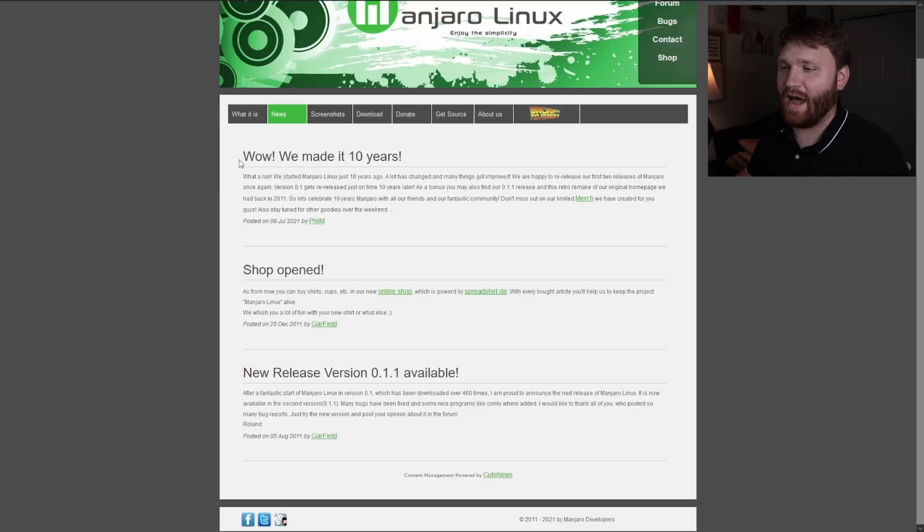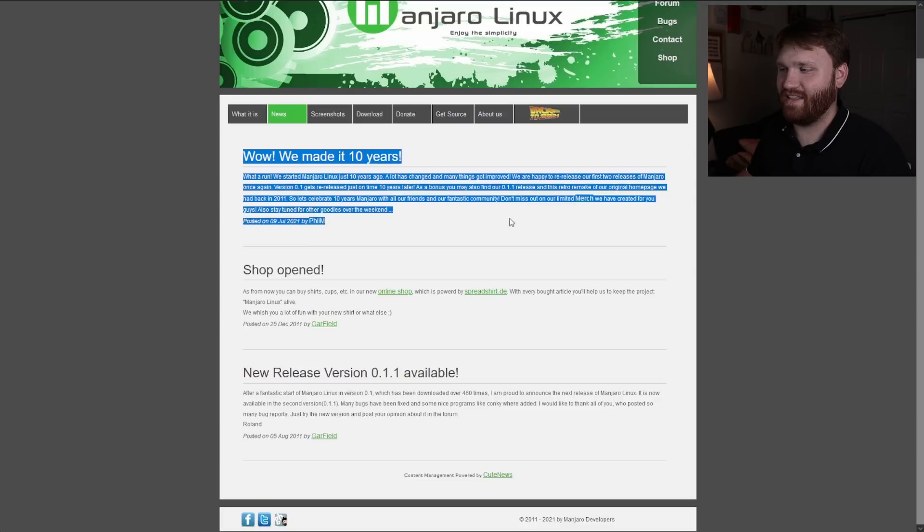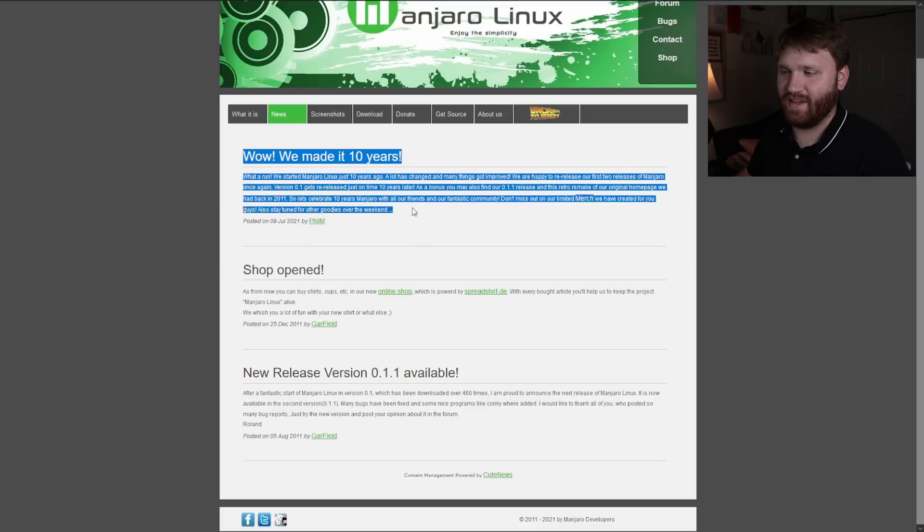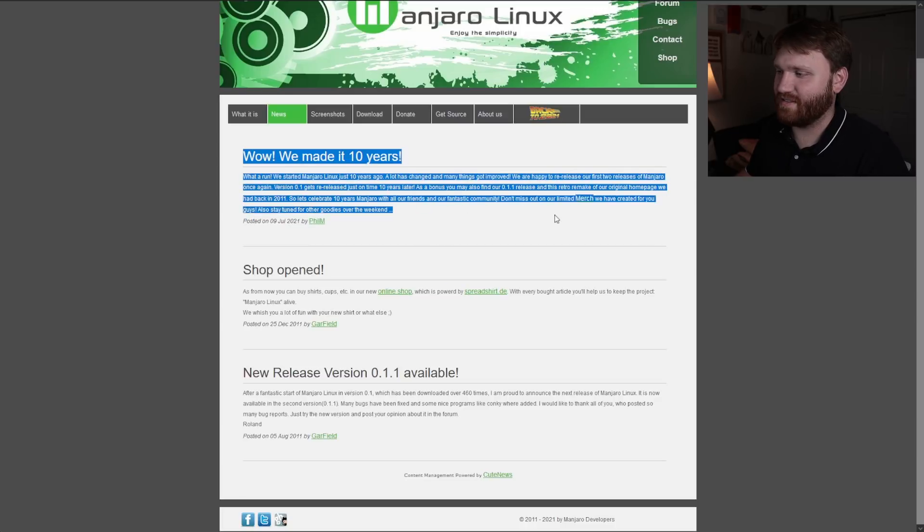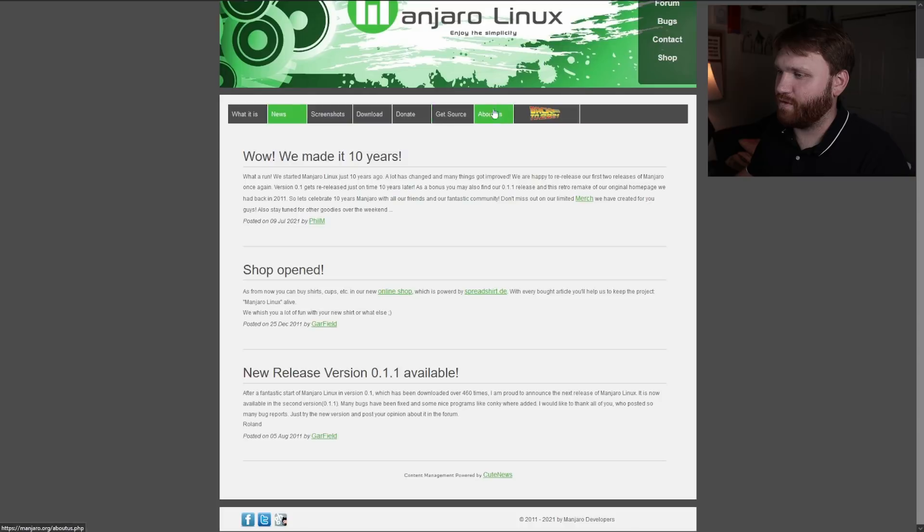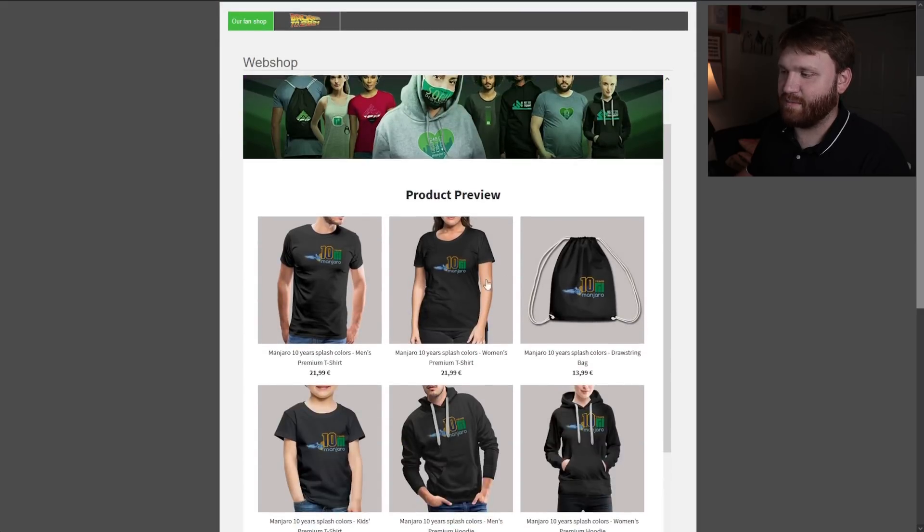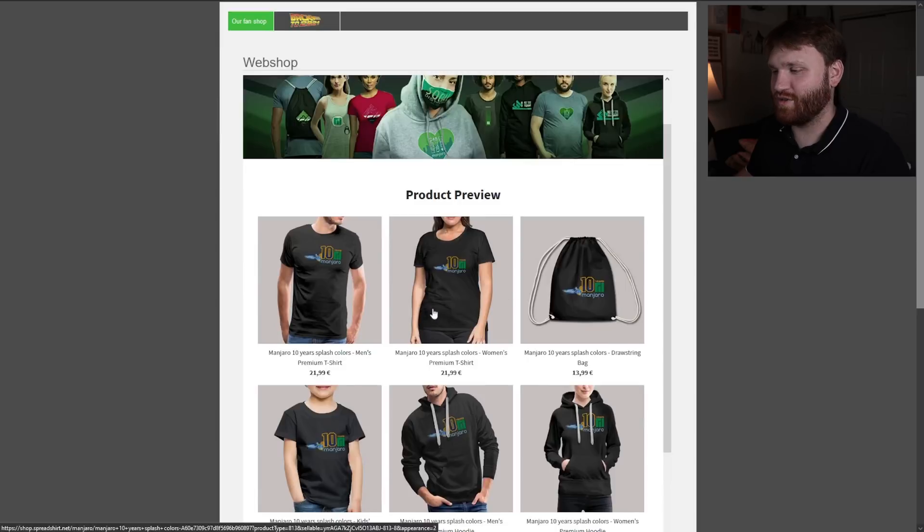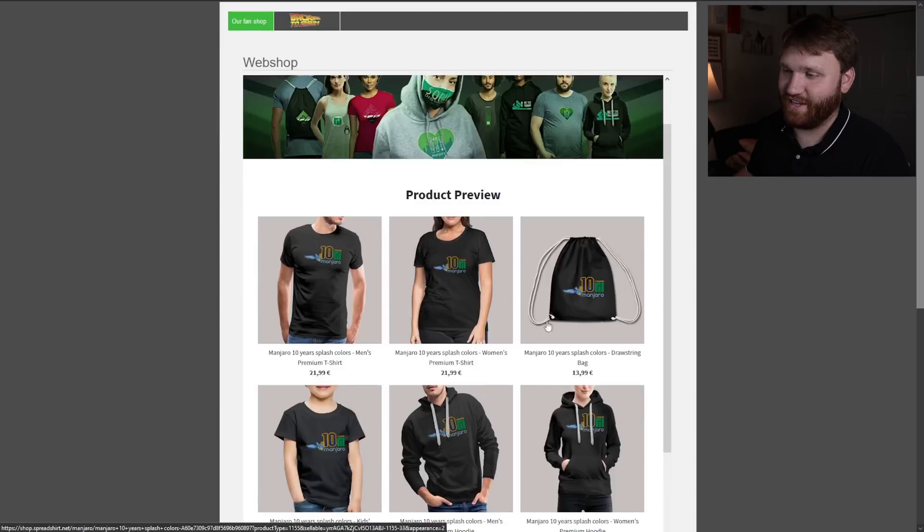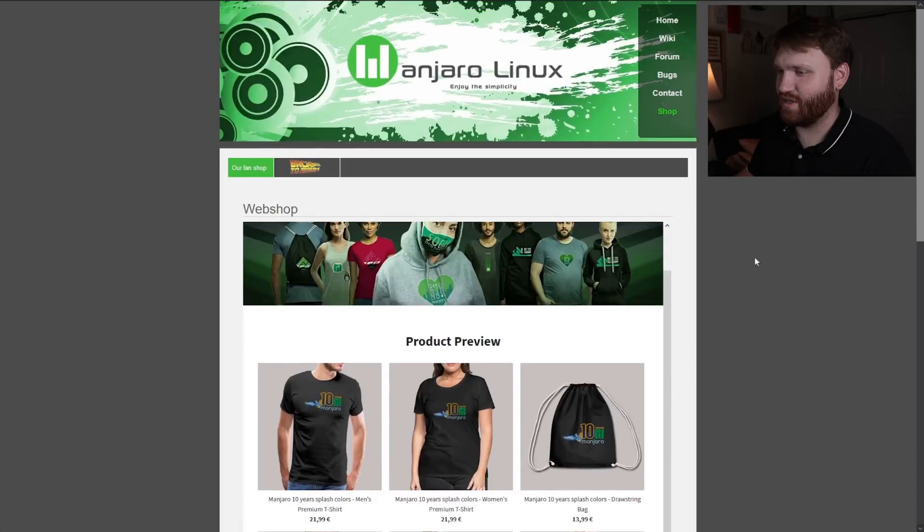The shop is open and they made it 10 years. They have limited release merch for their 10 year anniversary so I'll put a link to that in the description.